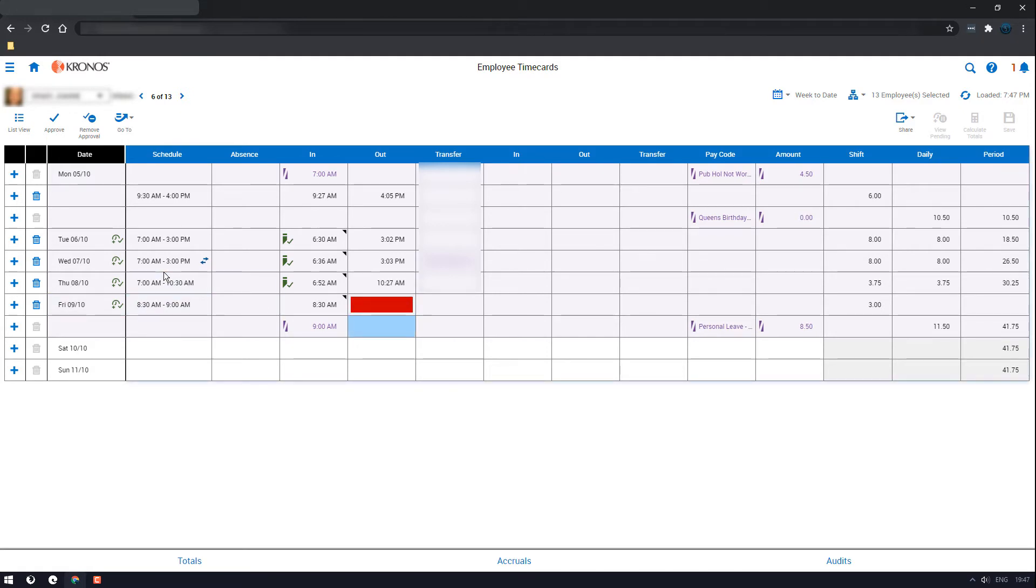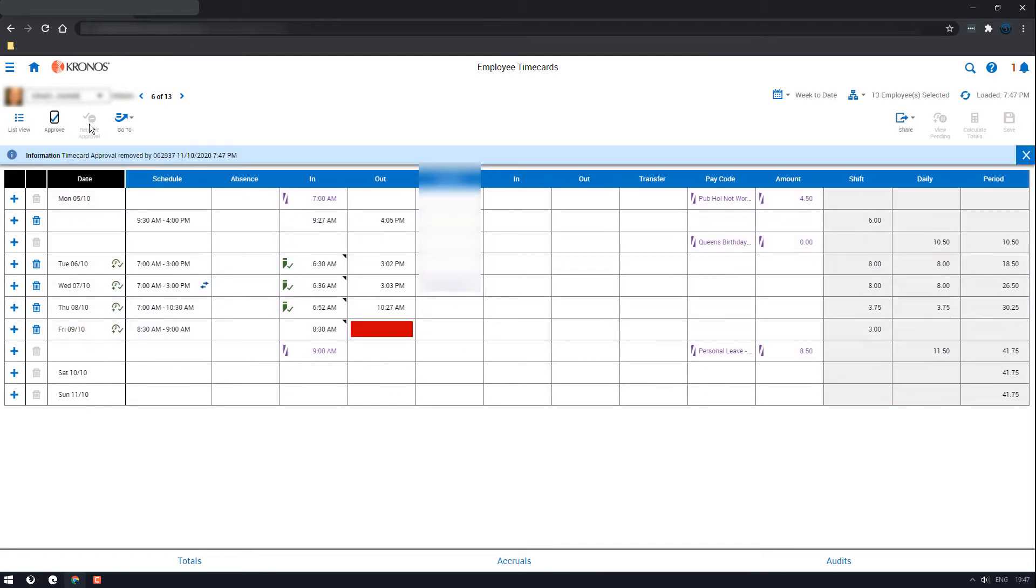So click the day, remove the approval. It will wipe out the week and then we can enter in the box the time. So for this one we'll be entering 9am and then clicking save on the other side over here.